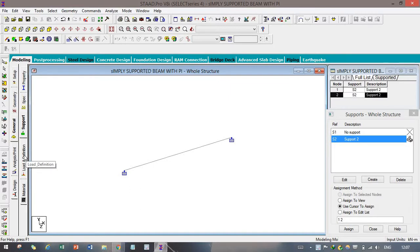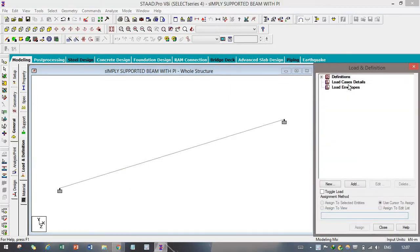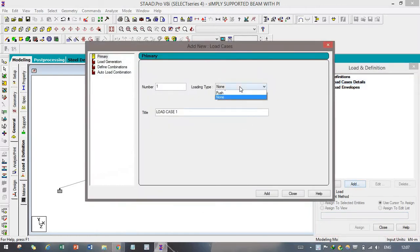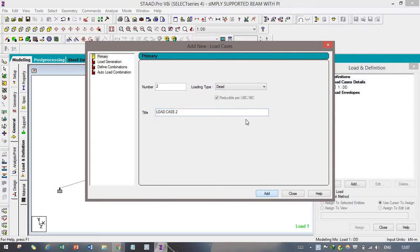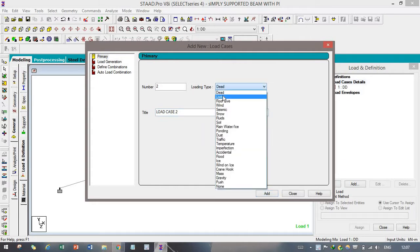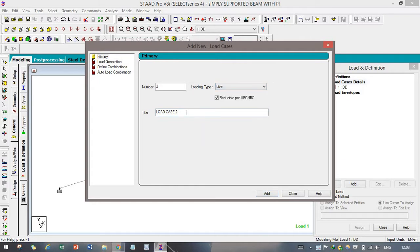After that, you have to go to Load Definitions in order to give some loads. After entering the load definition details, click Add. For dead load, we are naming it 'DD,' and after that we have to click live load and name it 'LL.'